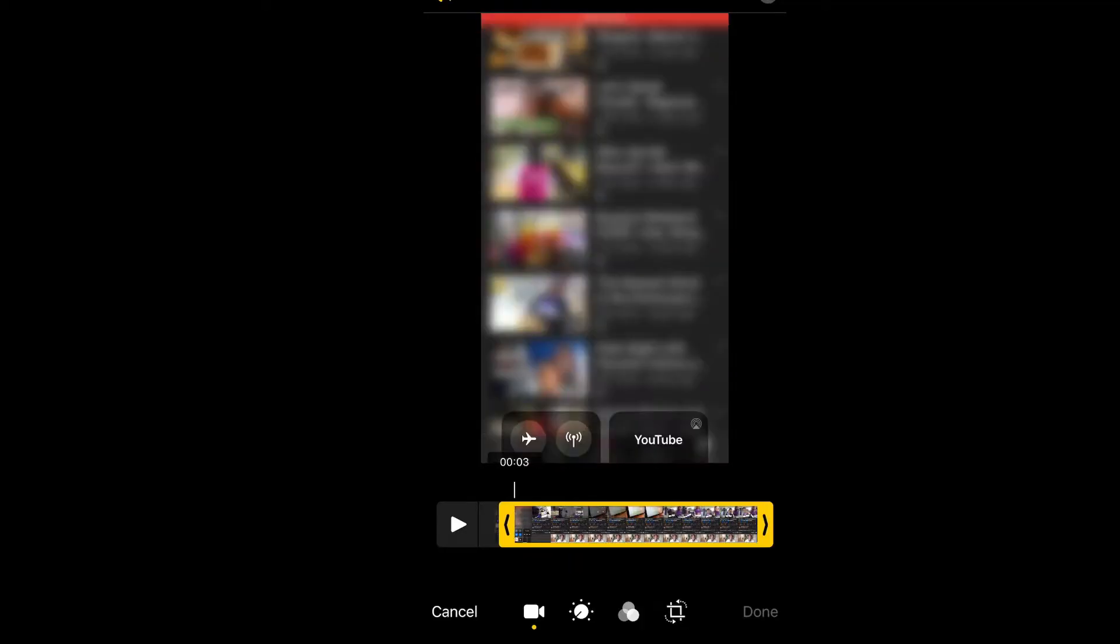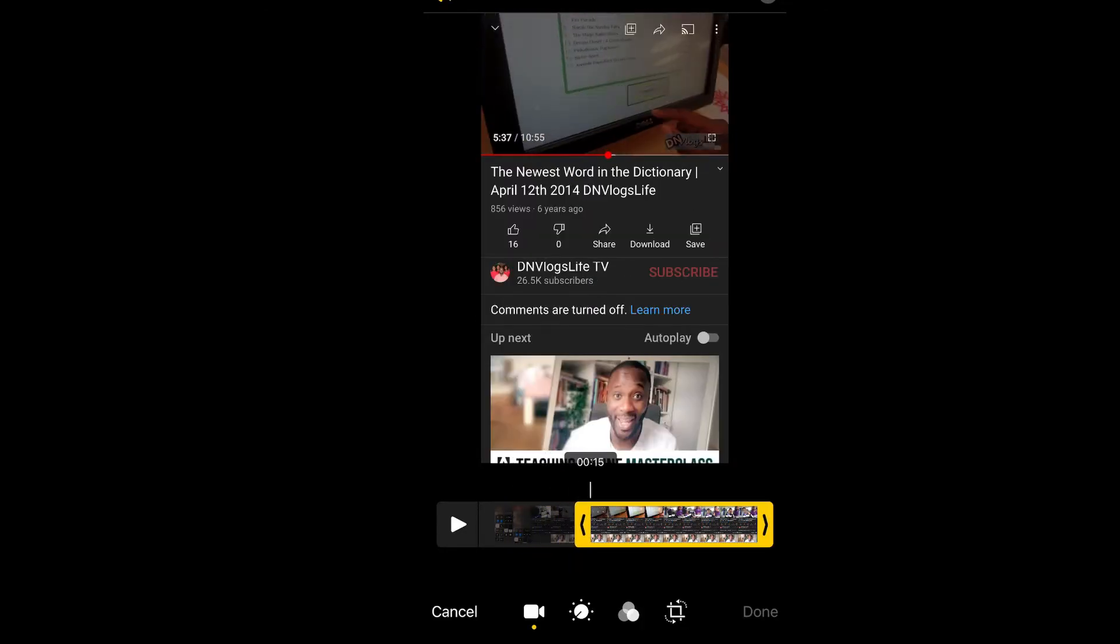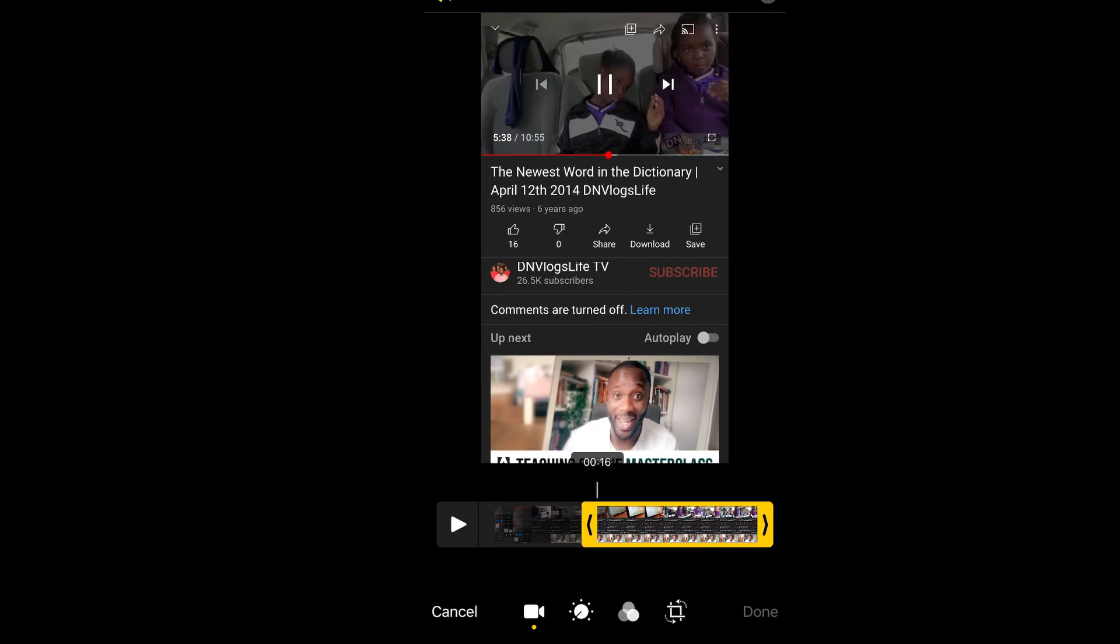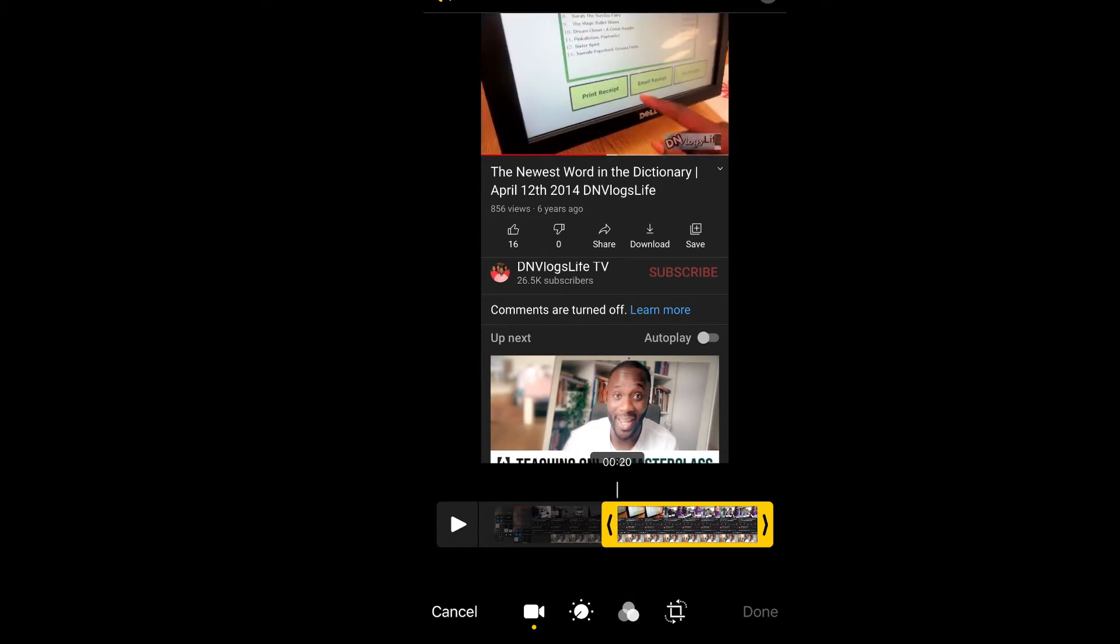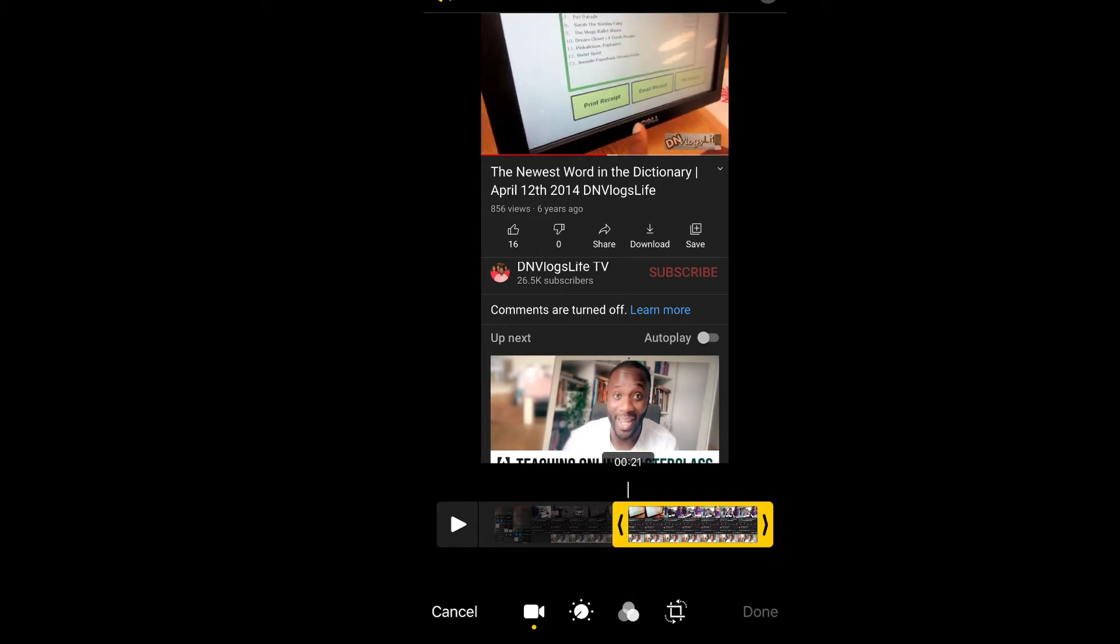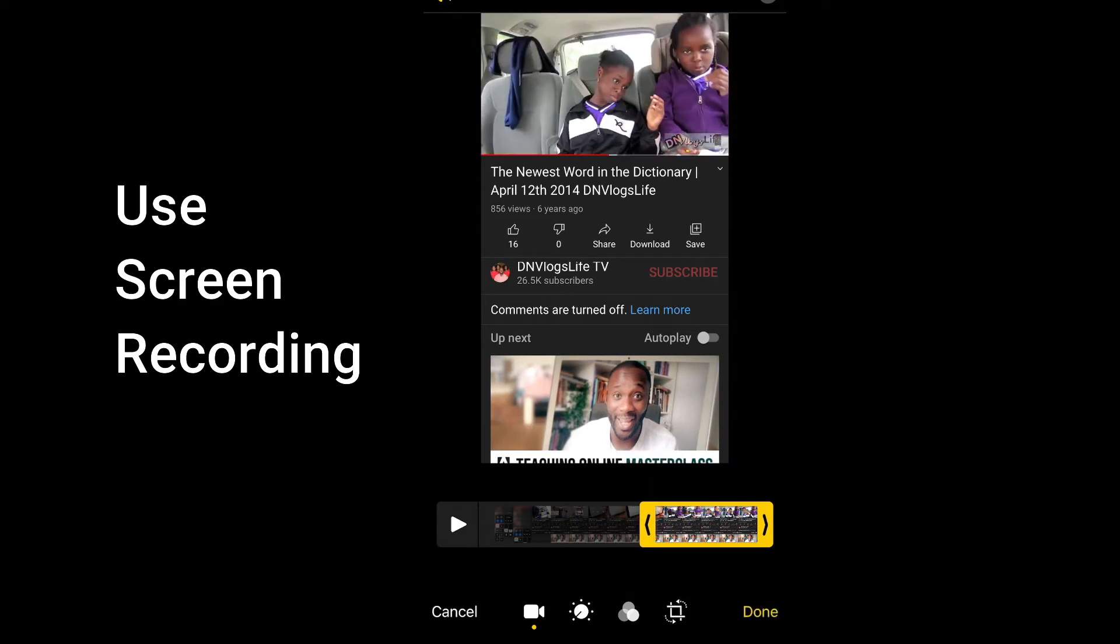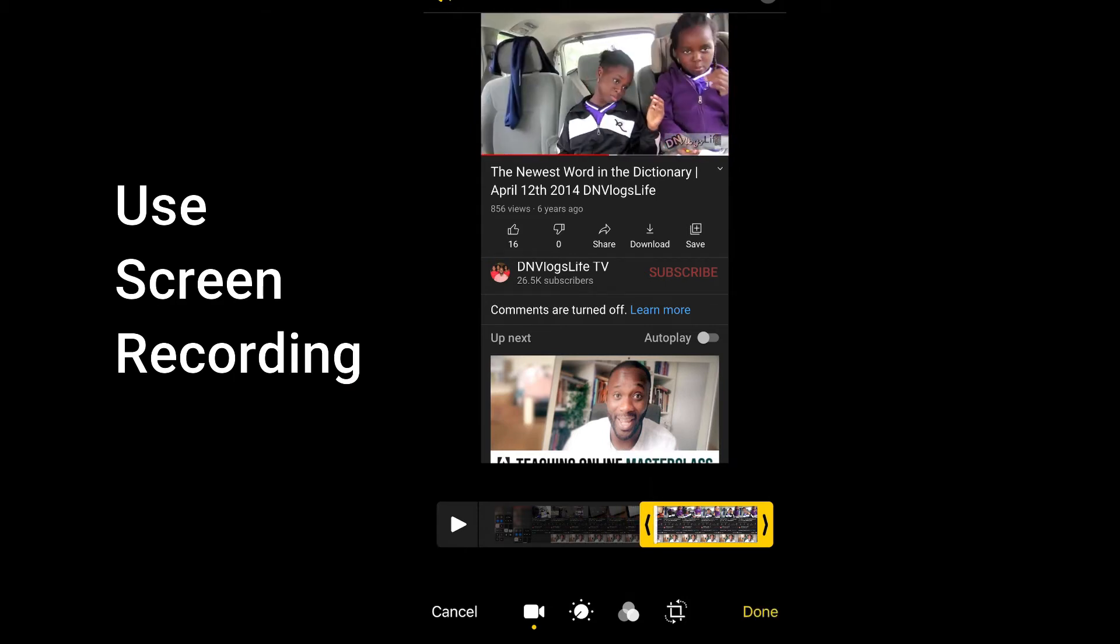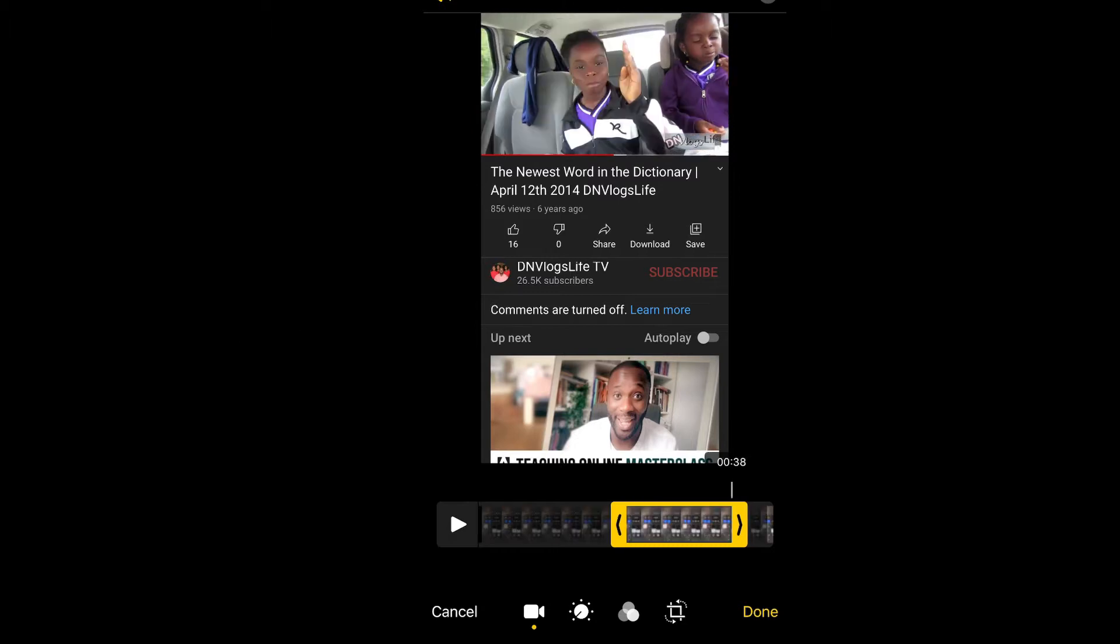To start creating our GIFs we want to grab the video that we want to use. Once you get the video from YouTube and we're doing a screen recording of our phone app, once you get the video that you want to use...